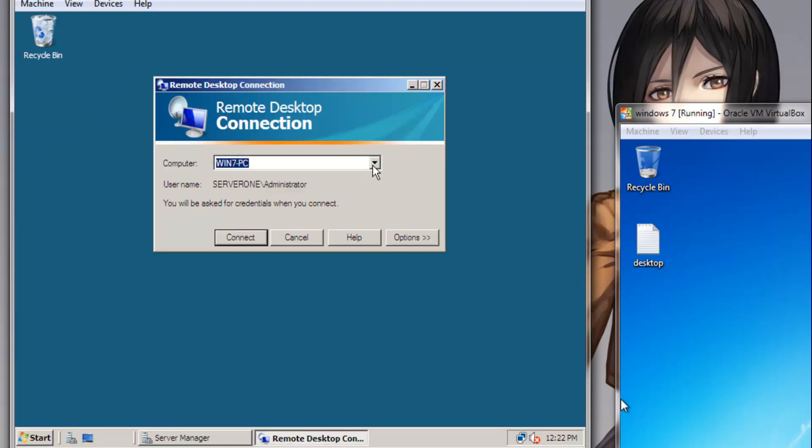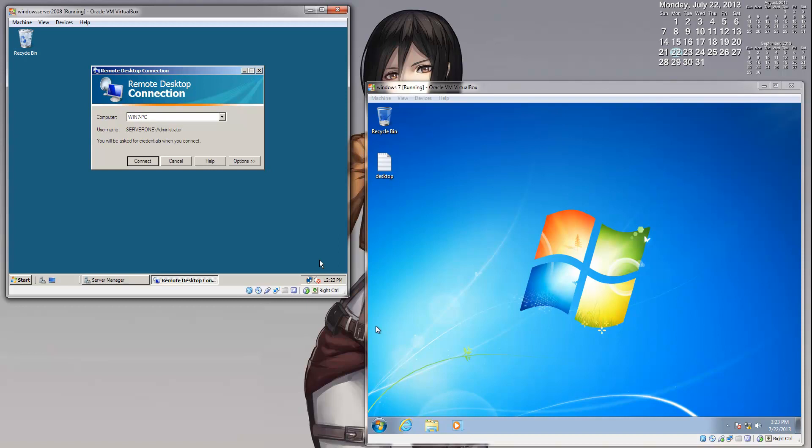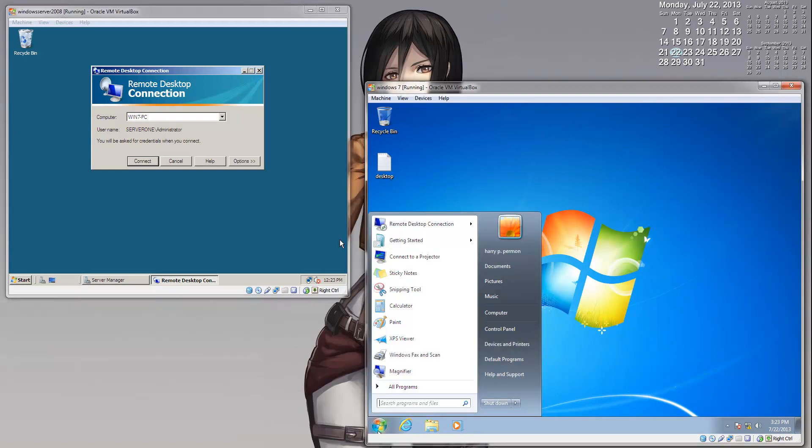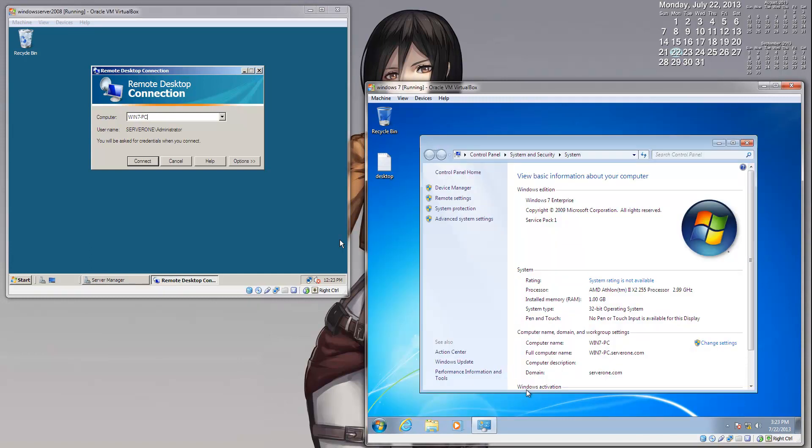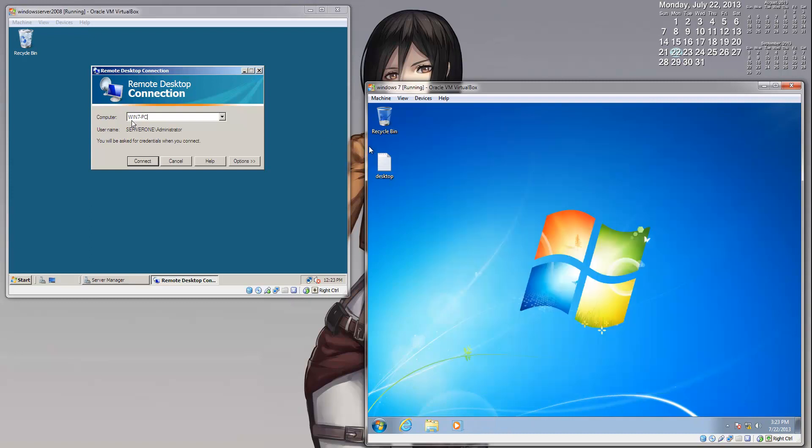Now there are two ways to connect to your computer. You can either type in the name of that computer or you can type in the computer's IP address. Since we know the name of the computer, I will be showing you with both options. First I will be showing you with the name. As you can see, I already have it typed in here: Windows 7 slash PC. It has to be typed exactly like how the name is on that operating system. So if you go back to Windows 7 and we highlight Computer and right-click Properties, as you can see here, the computer name is Windows-7-dash-PC, all in upper case. So type it out exactly like how it is here.